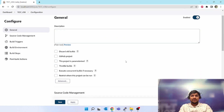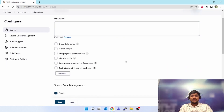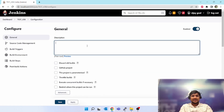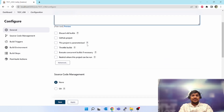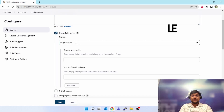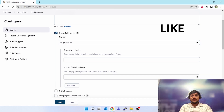We will go through each and every option one by one. Inside this job, how to set up descriptions — you can mention anything, like 'test job for demo'. The next option is 'Discard Old Builds'. When you select this, it will give you the log rotation: days to keep builds and a maximum number of builds to keep.